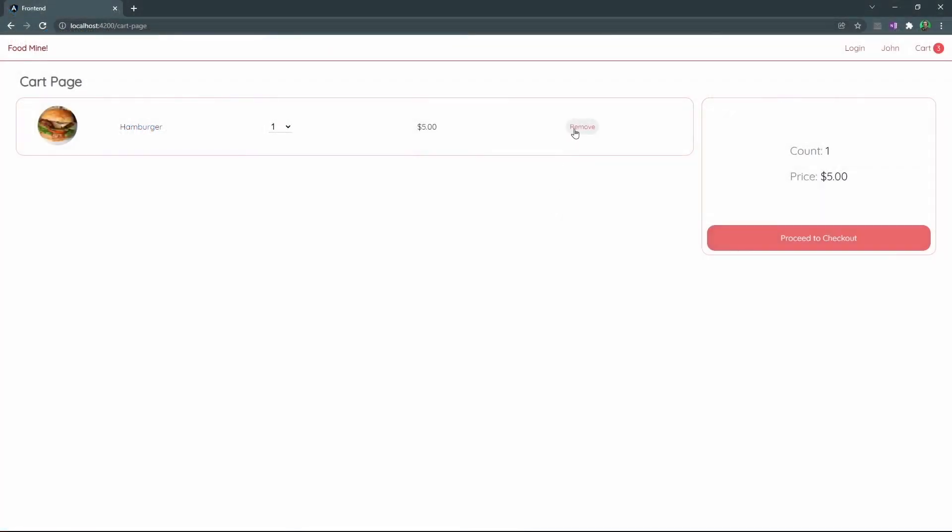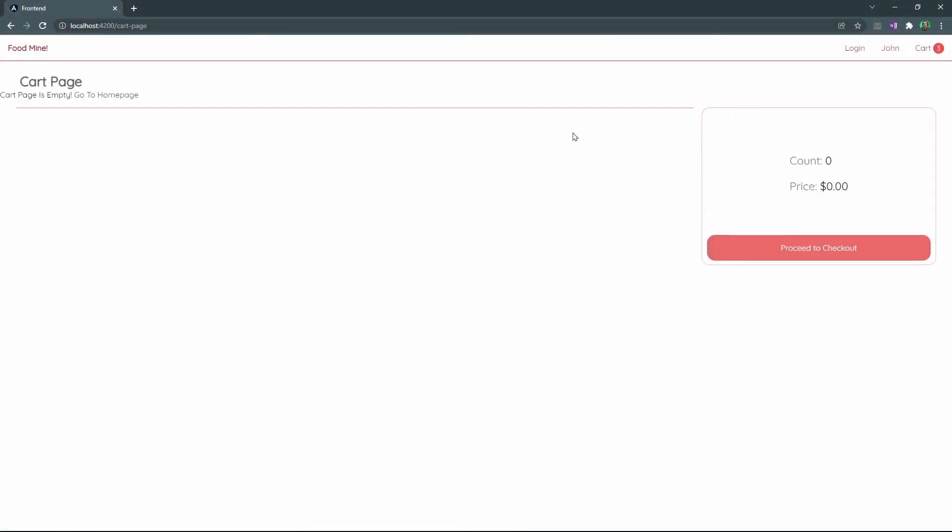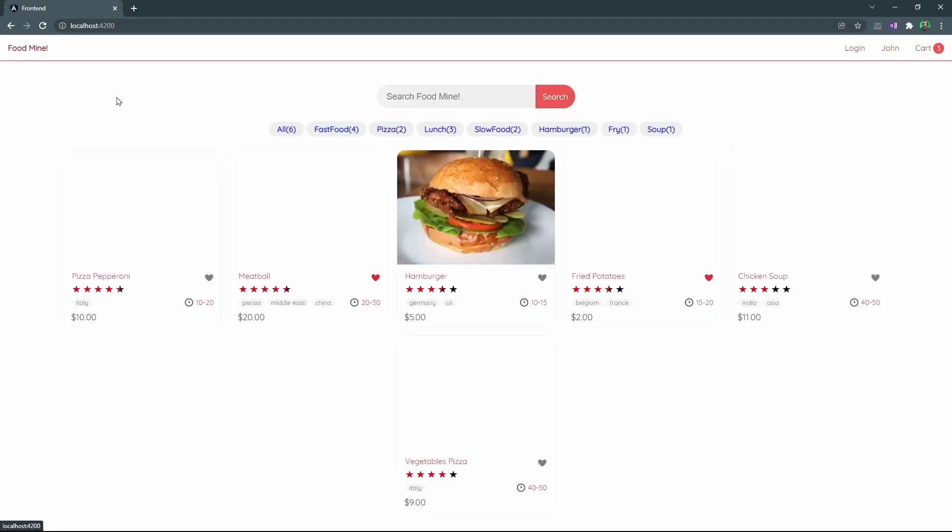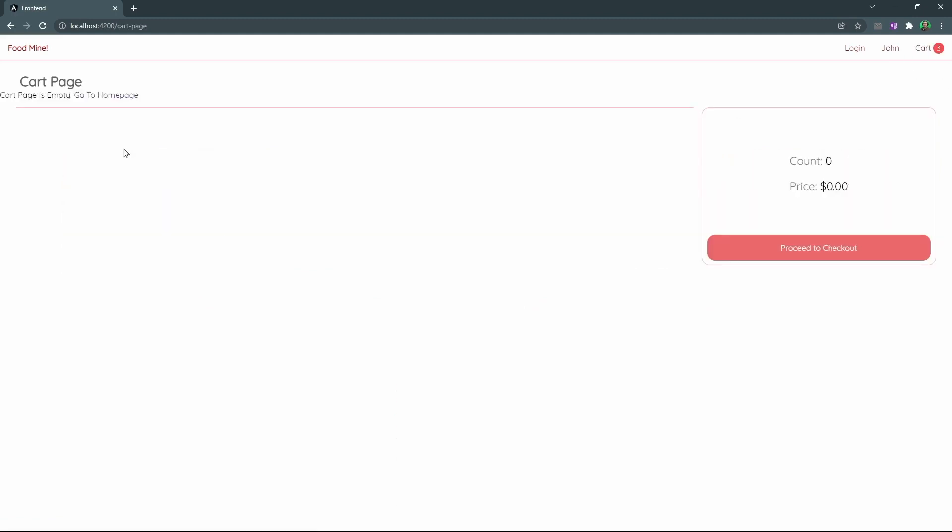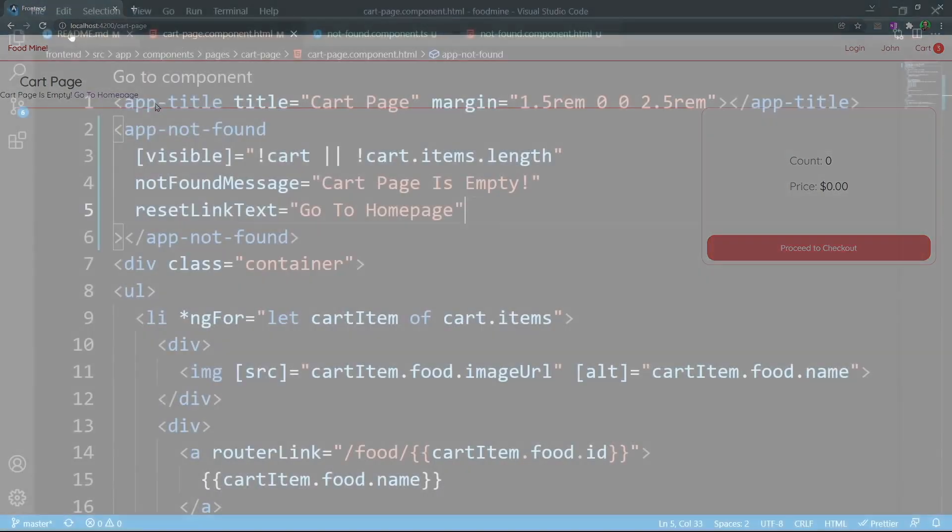Let's see the results inside the browser. Now if you remove all items from the cart, we could see that we have cart page is empty, and go to home page here, and if we click on go to home page, we will be redirected to the home page.